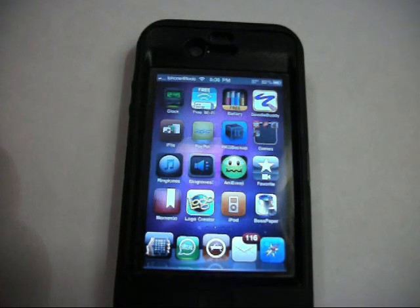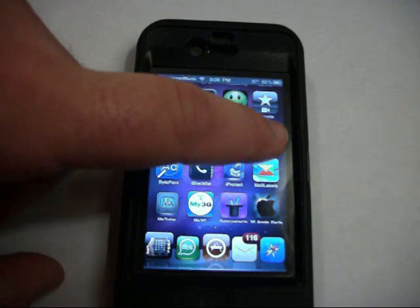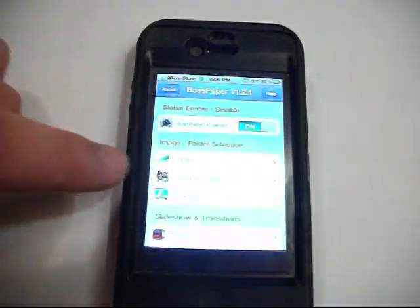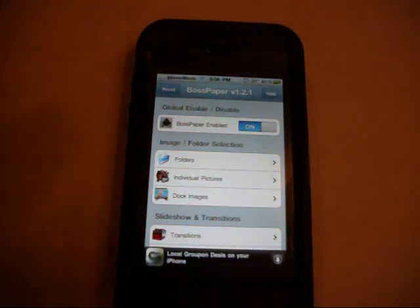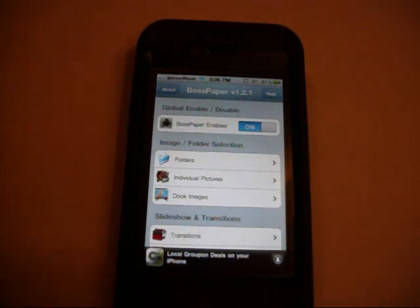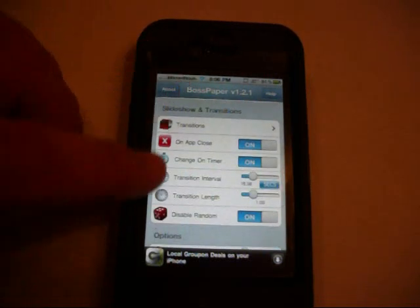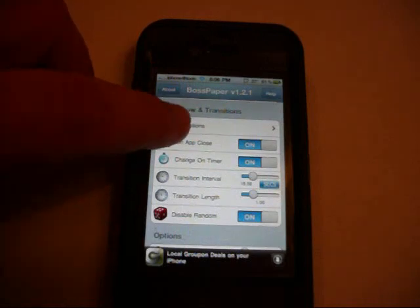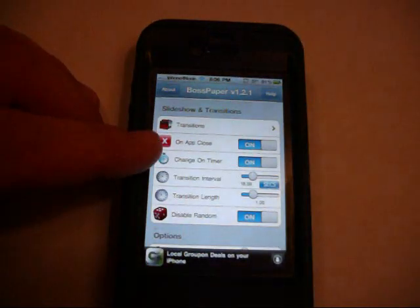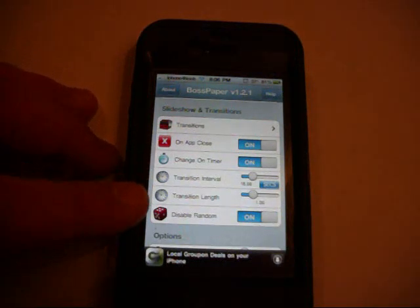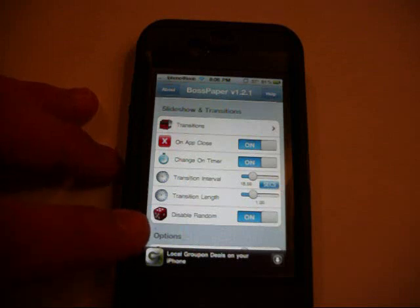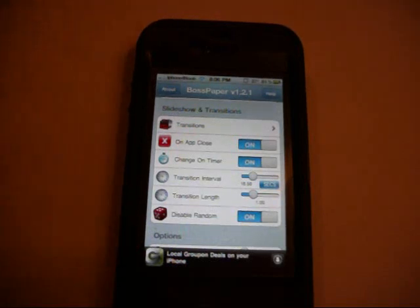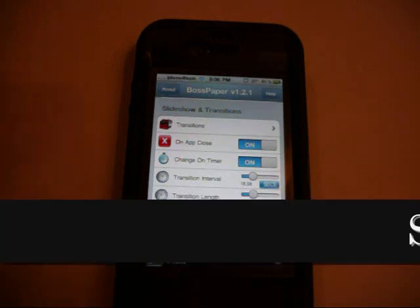And what that does is it is a way to add different wallpapers to your springboard. And they rotate on a cycle based on the amount of time you set it to. You can set the transitions here. Well, it's unavailable. You can set the transitions. You can set the timer, the length, the time that it stays on the wallpaper on the springboard. You can set which one comes next. You can set them in order or you can set them at random. I've got mine at random. That's a really nice tweak. Boss Paper. Check it out.